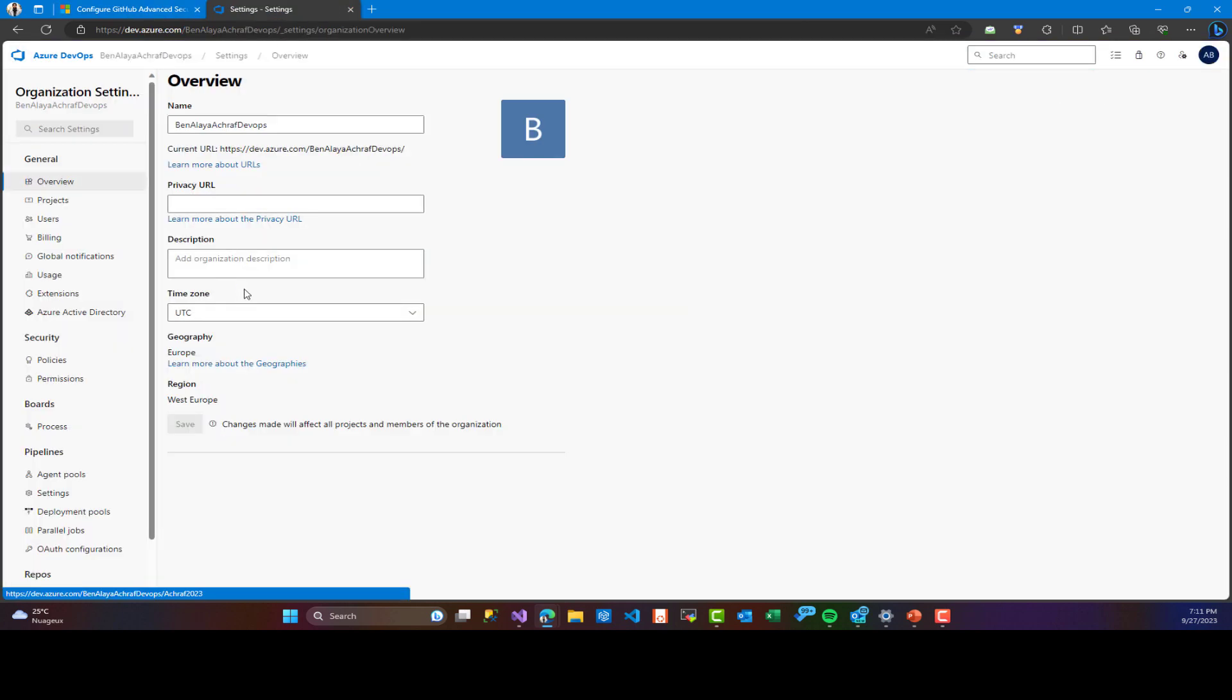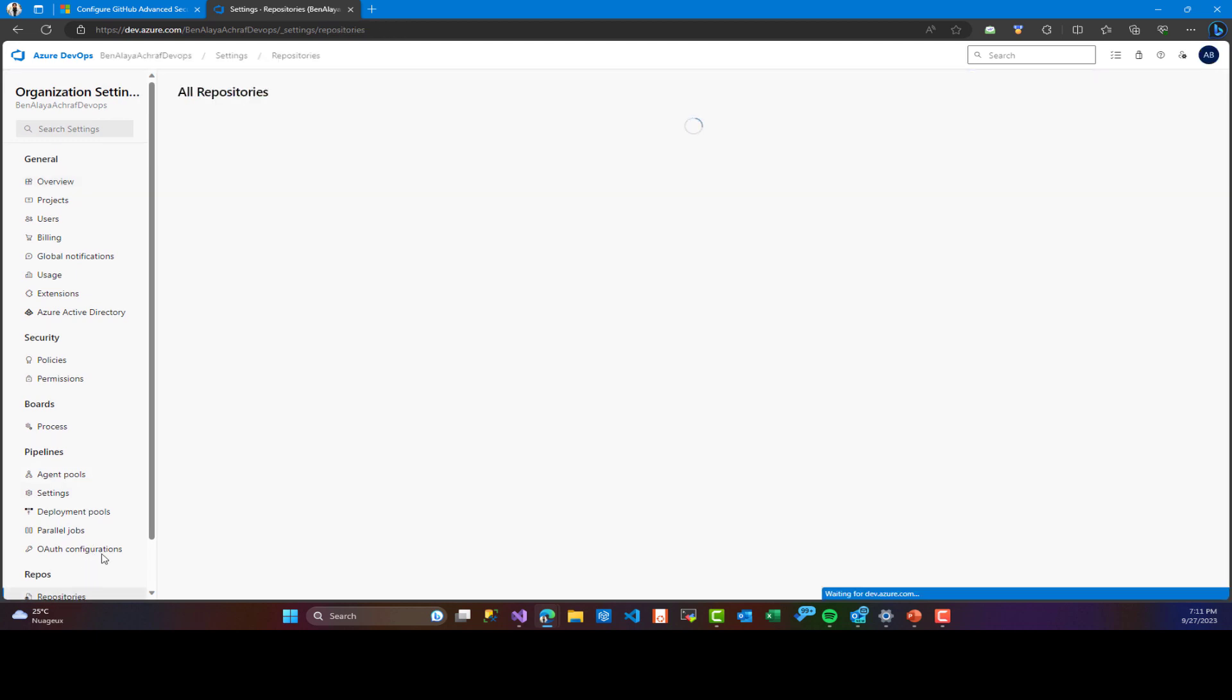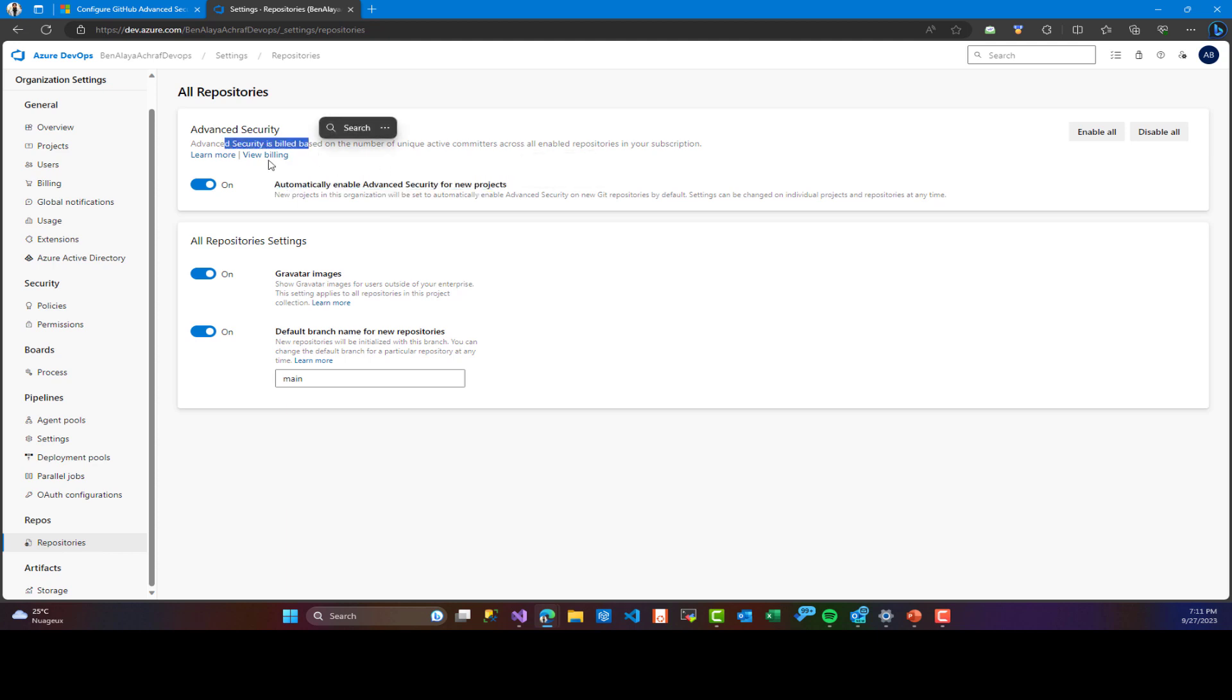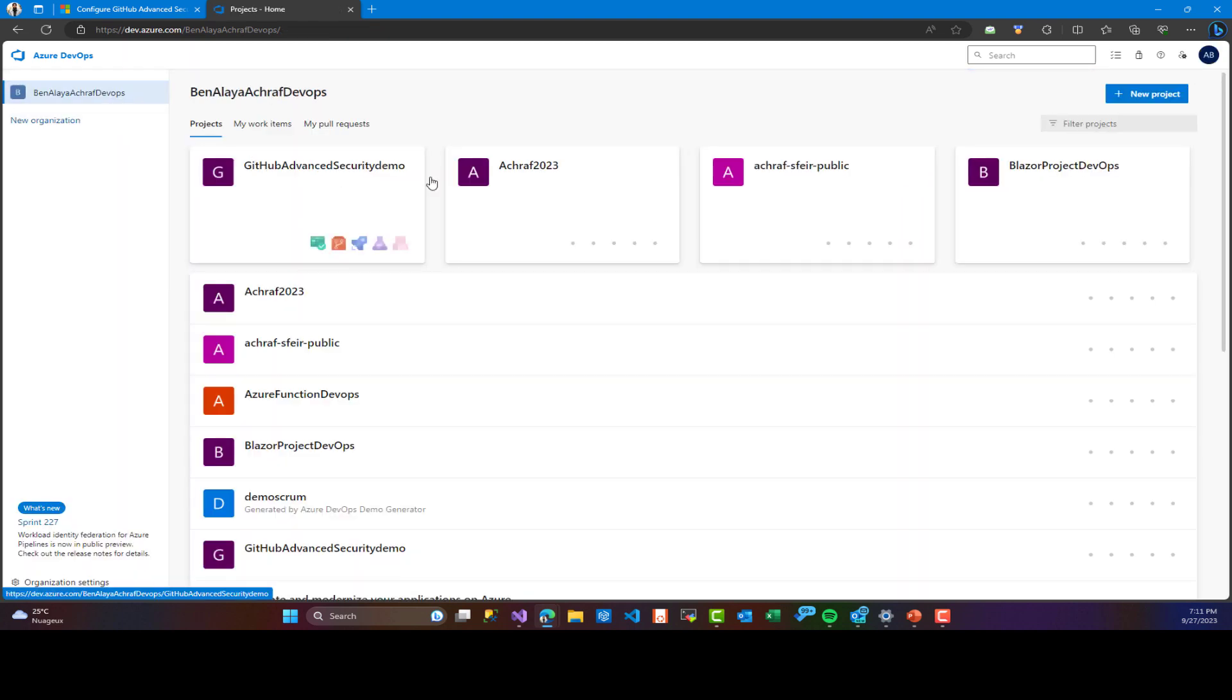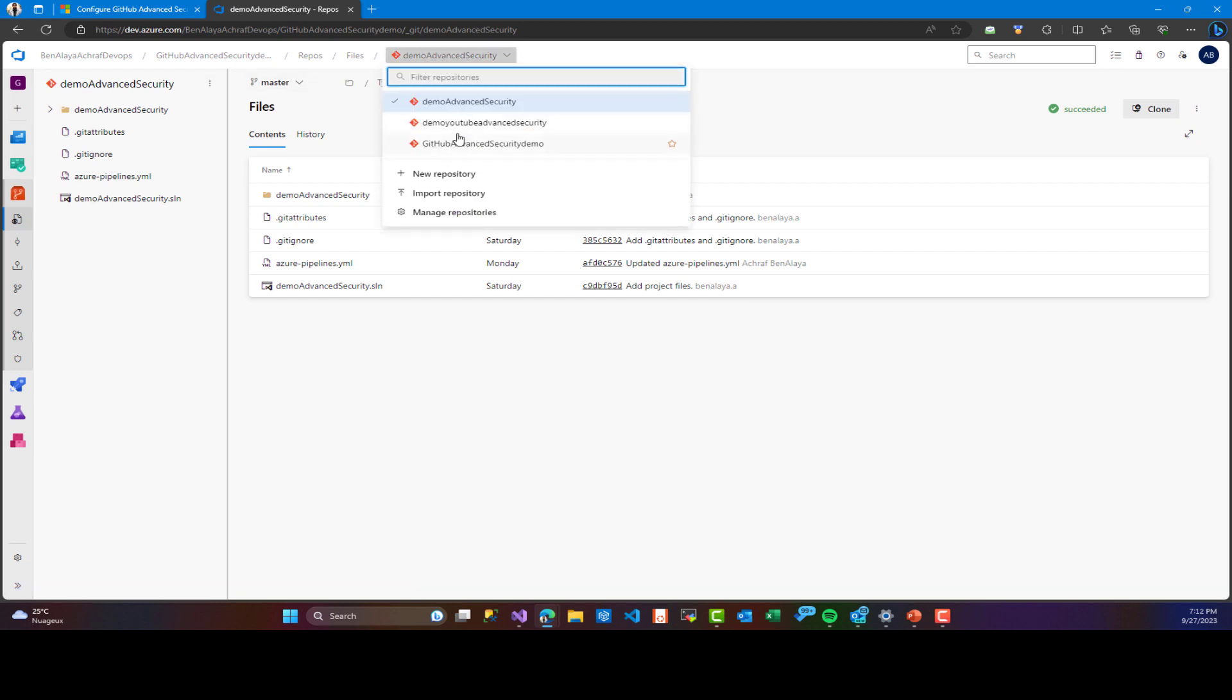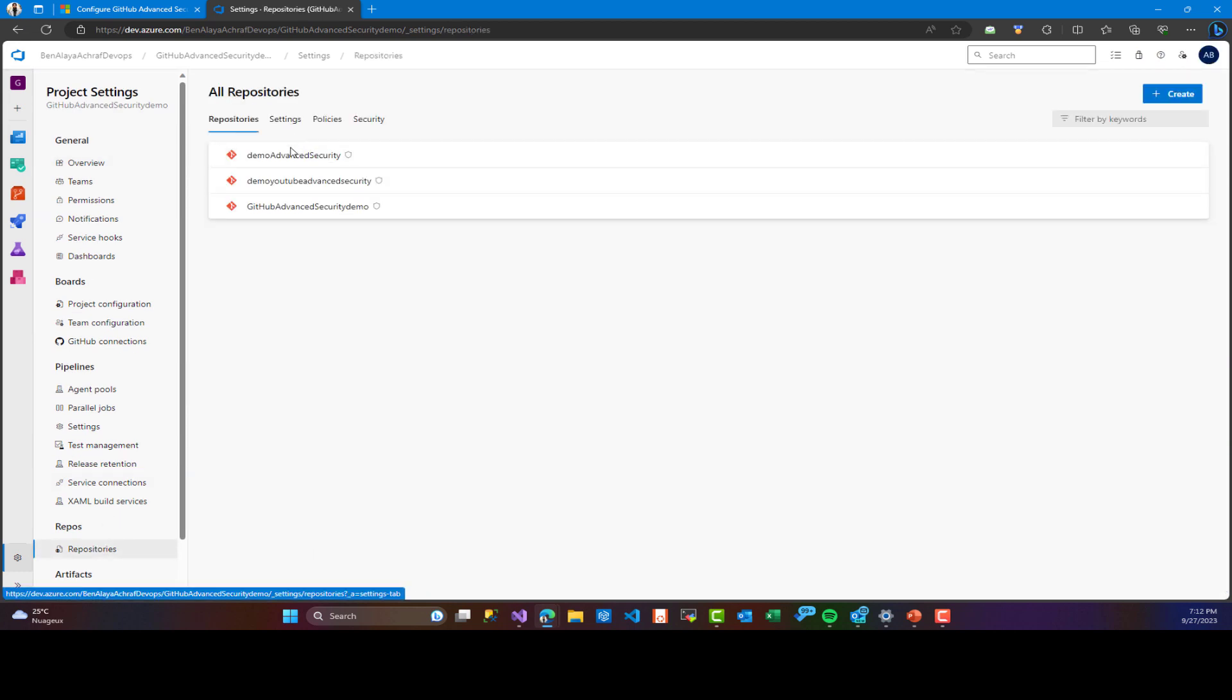Inside advanced security, we need to click on the enable button. It will automatically enable advanced security for all new projects, and you can add it also to old projects. Later, we can go to our repositories in project level and click on one of the repositories that we have, and we can enable or disable advanced security.